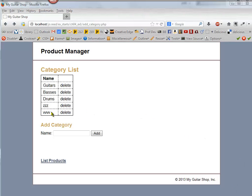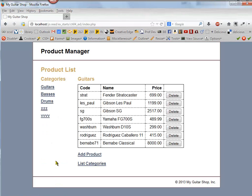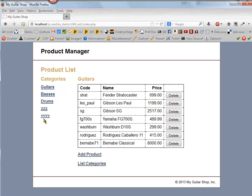So I went ahead and added another category, and if you go ahead and go to the list products, you can see that those were added now to the categories list.